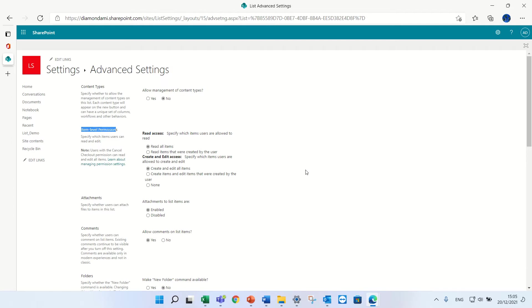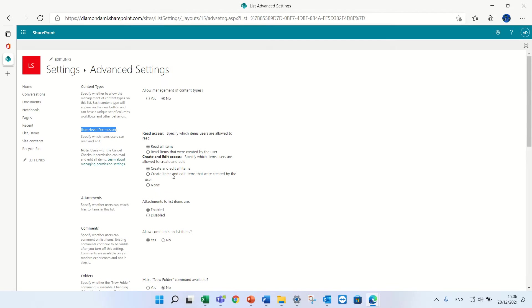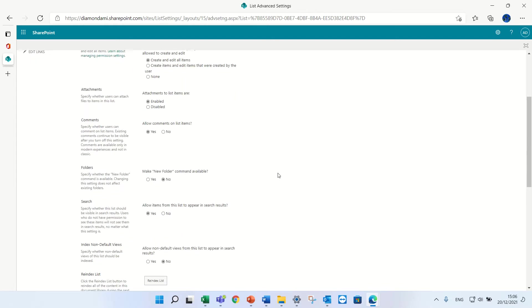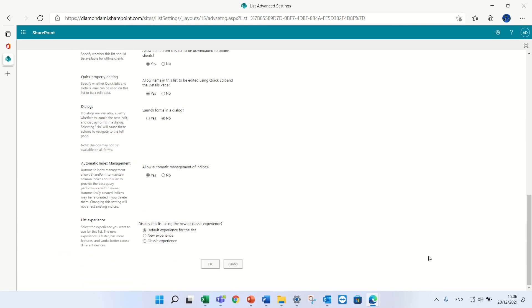So let's see how it works. Currently everyone can read and change, but what happens if I define that only the users can read what they created. So I'll save this.